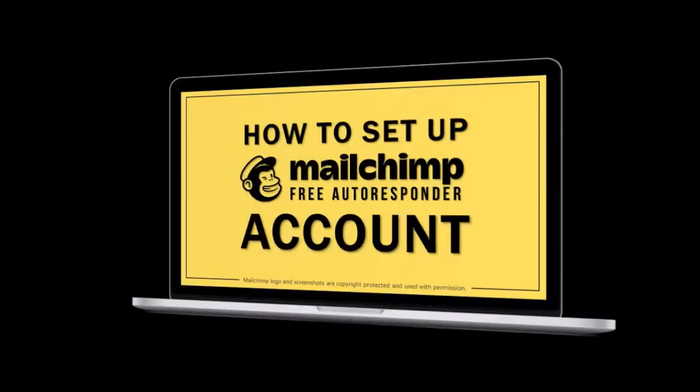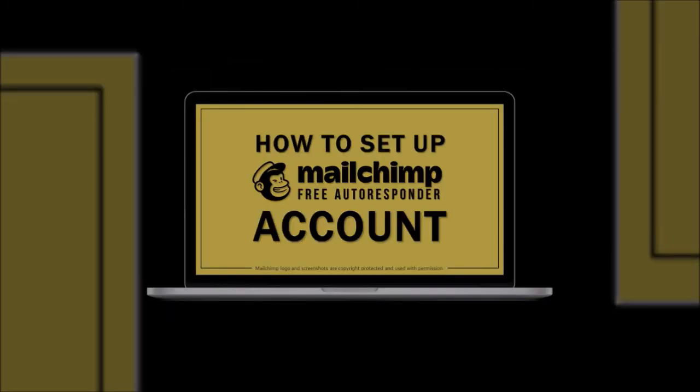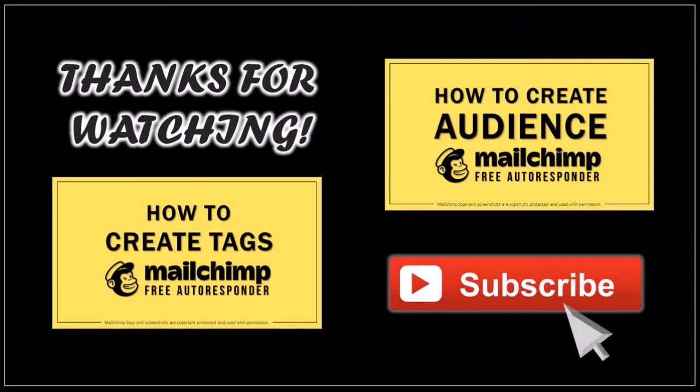In a separate video I'll show you how to set up your Mailchimp account. I hope you found this tutorial helpful. If you have any questions please leave them in the comment section. Thanks for watching!